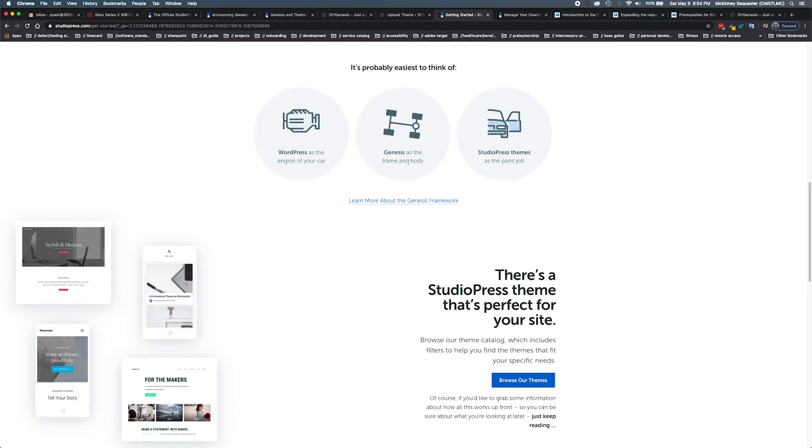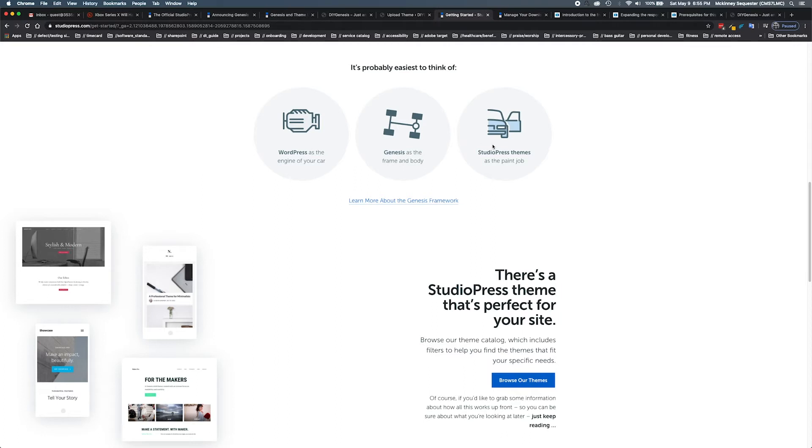Genesis, being that frame and that body, is the Genesis framework parent theme. Hopefully that gives us a better and clearer understanding of how all of this is put together and what this actually means.